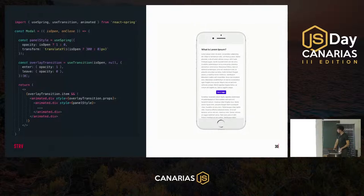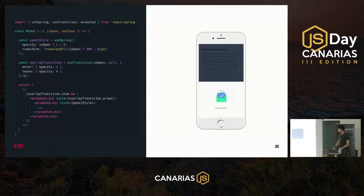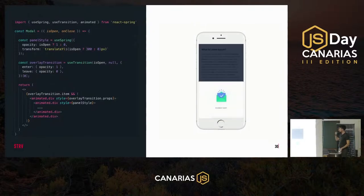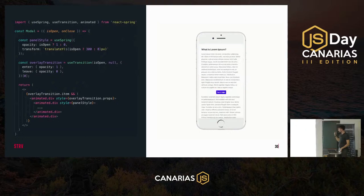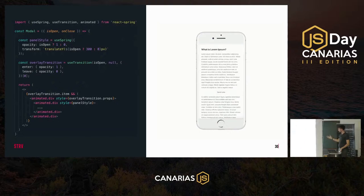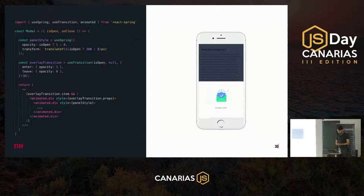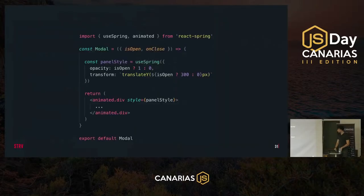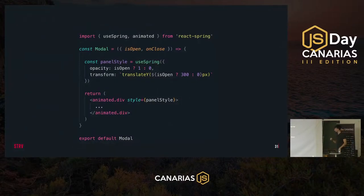If we put everything together we get this result — not that much code, but we're almost done with our interaction.